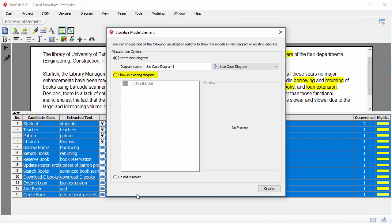The second option is to visualize in an existing diagram. The third option is not to visualize, which means just to create model elements without visualizing them on any diagrams.